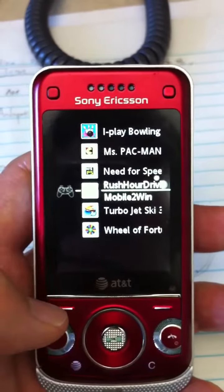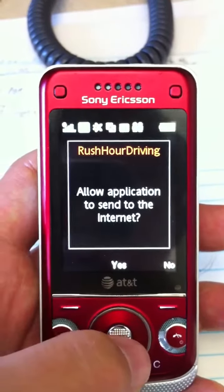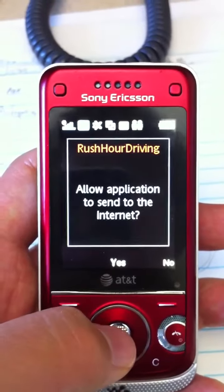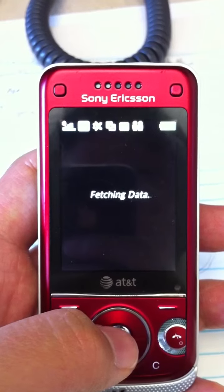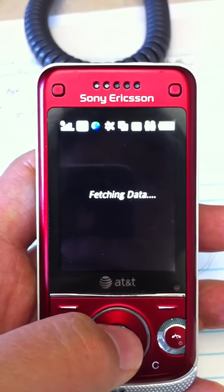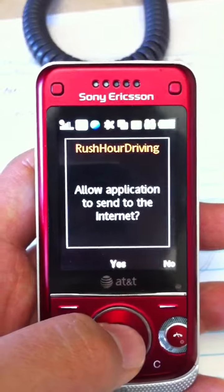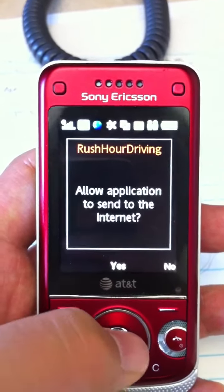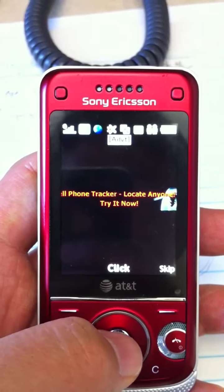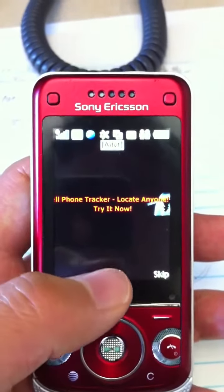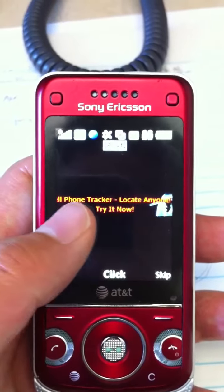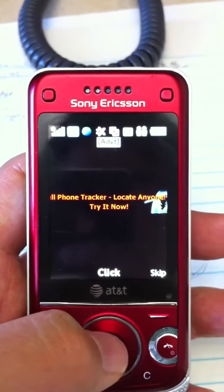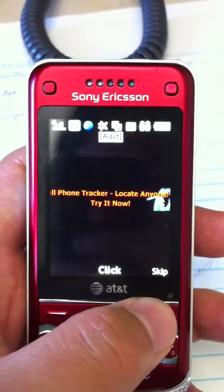I click play and it starts up, fetching data and allowing the application to send to the internet. I think it's because of advertisements — you're going to see it retrieving ads soon. I had to click a couple of times. That's the advertisement: iPhone Tracker. If I want to see the ad I click it, but I don't want to, so I click skip.